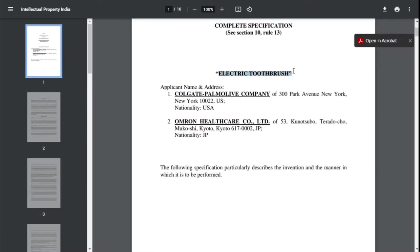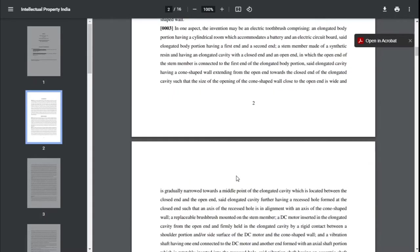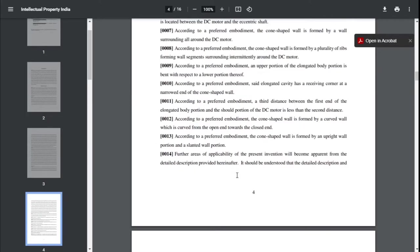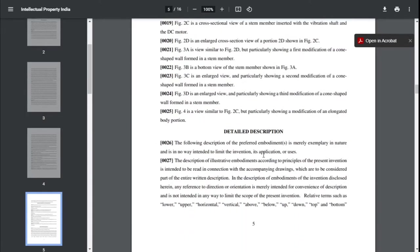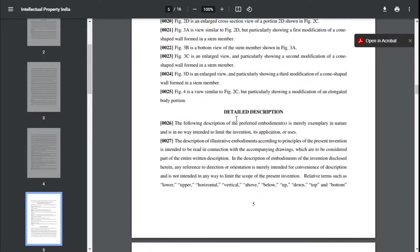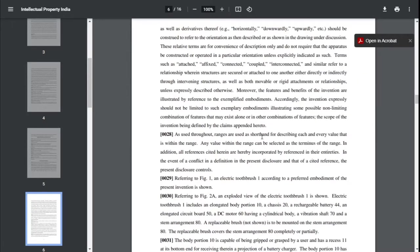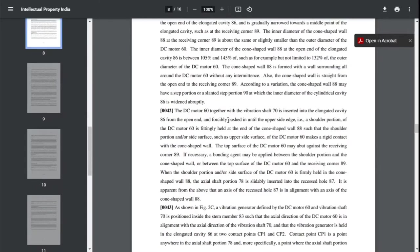You can see the title is 'electric toothbrush.' This is the applicant name and address. Going down, you have a background of the product, then a brief summary. Then further down, you have the description of the drawings. Please do understand that drawings make a very important part of this complete document. Then you have the entire detailed description which you can read through.